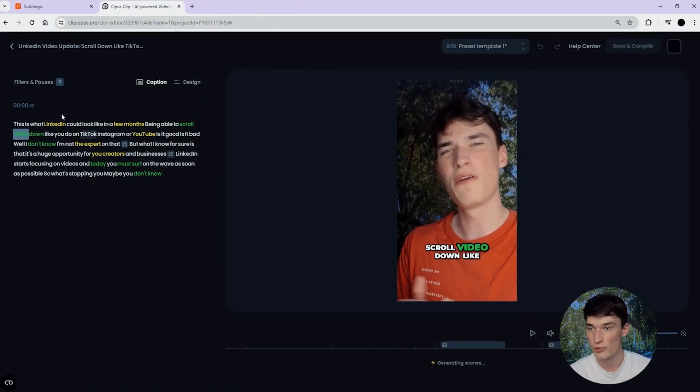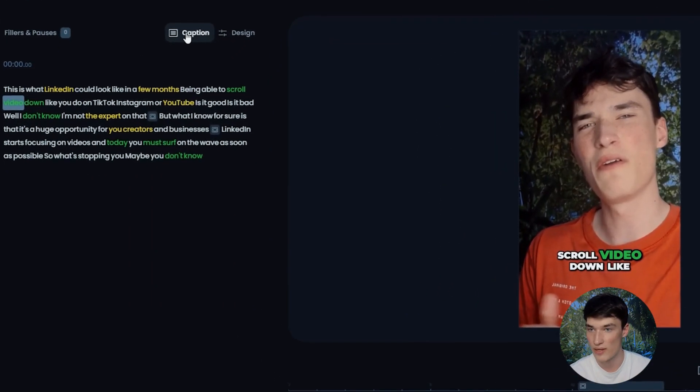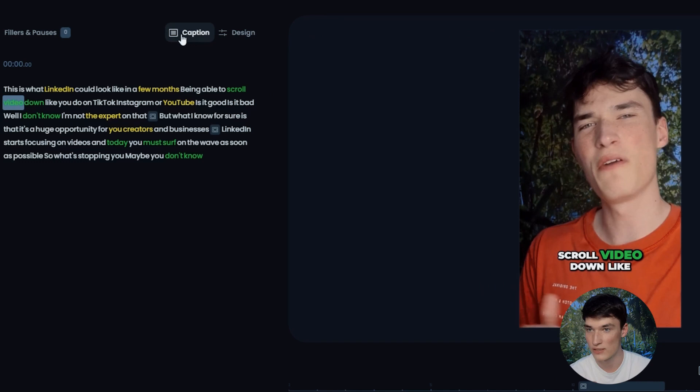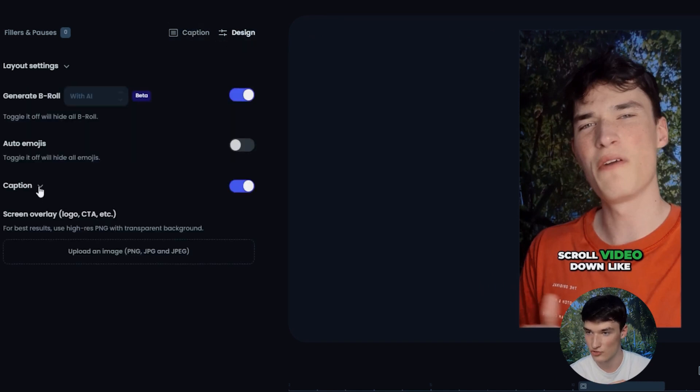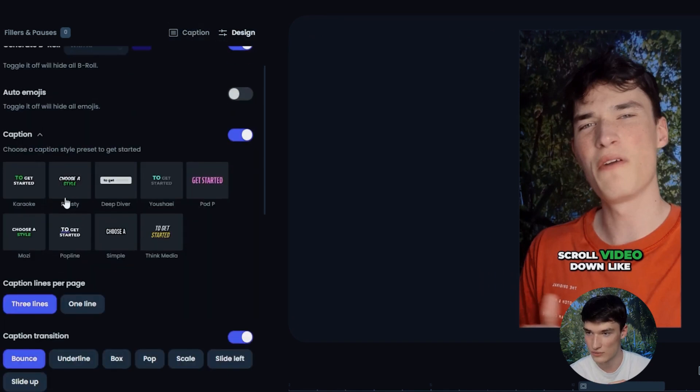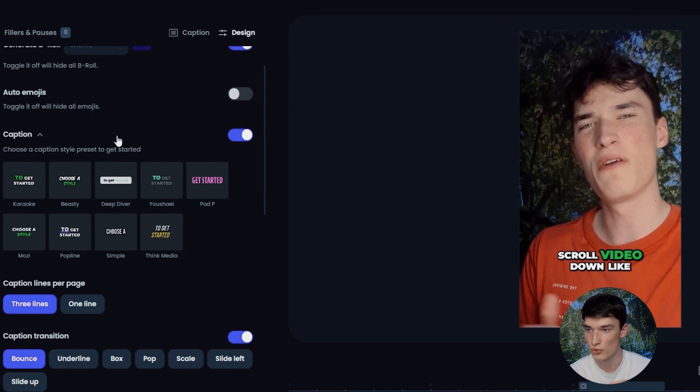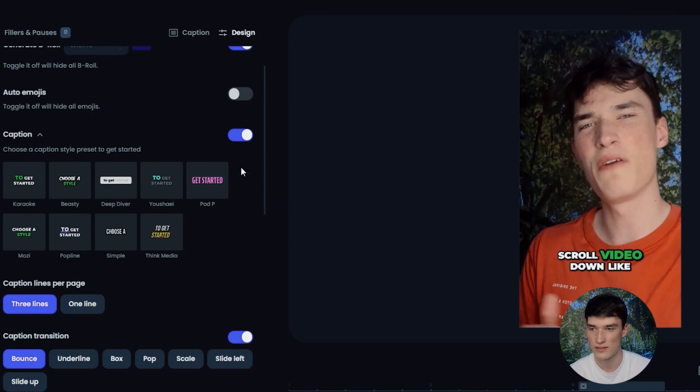It's quite the same for Opus. One thing is that you have to click on caption here and then go to design and just click here to see all your subtitle styles. As you can see, you have less subtitle styles on Opus, but those are definitely great as well.